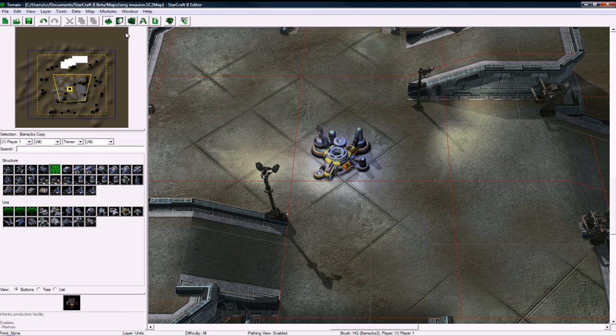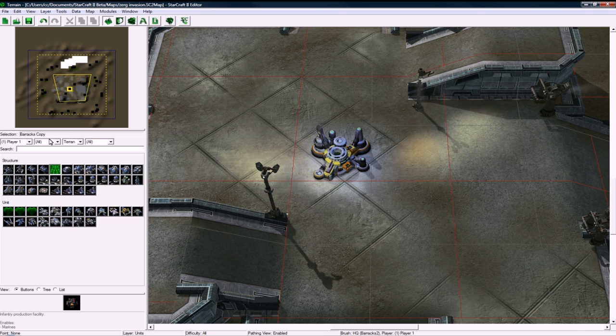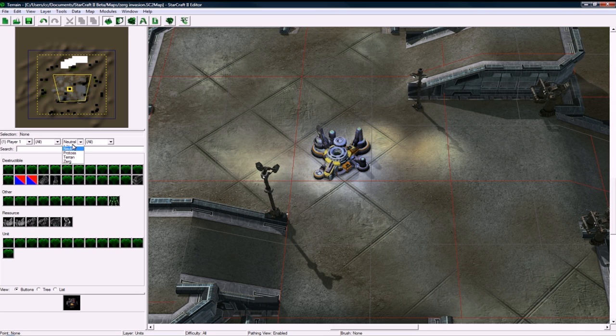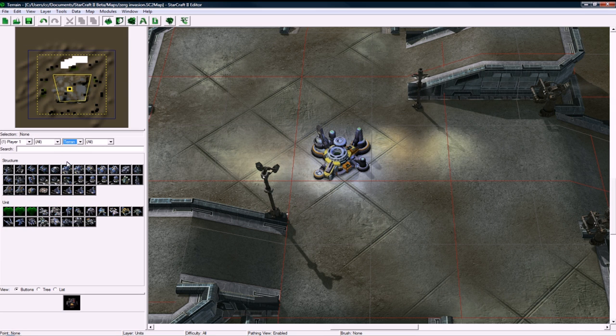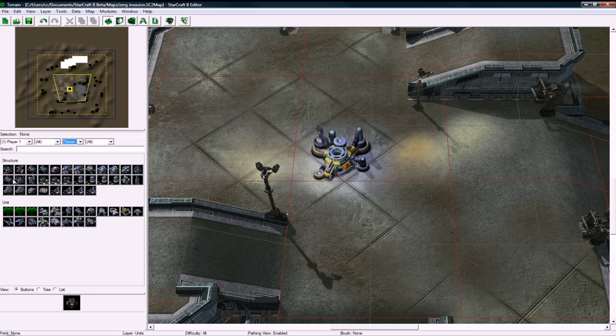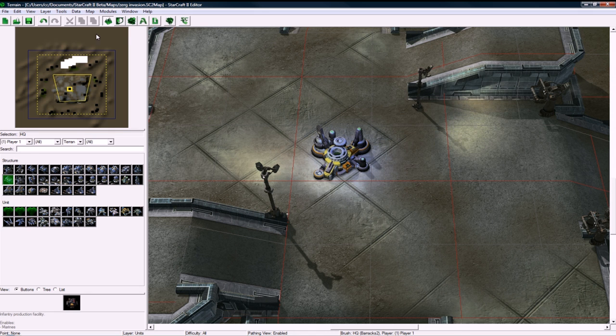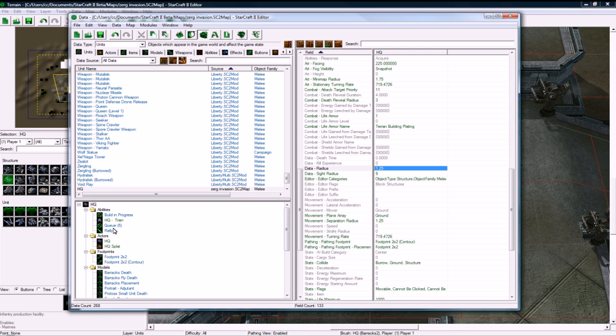Barracks copy, huh. I think to actually fix that, what you do is you go neutral, and then go back to Terran. And voila, there's our HQ, but its icon is wrong, so let's go back.